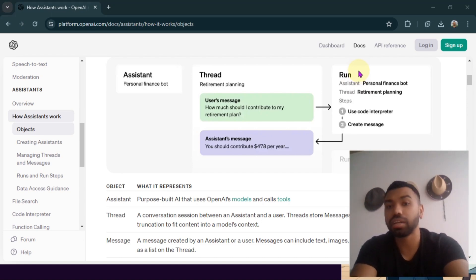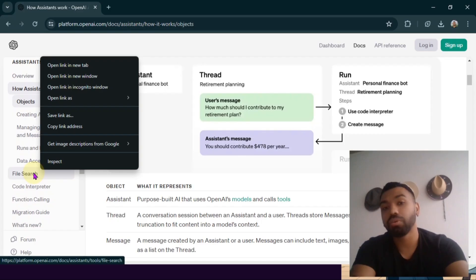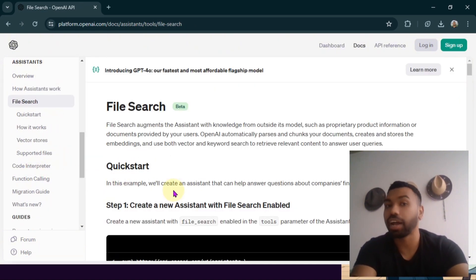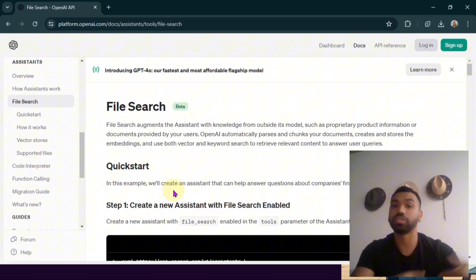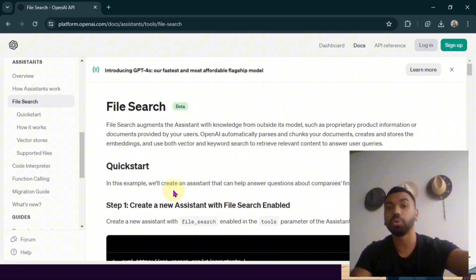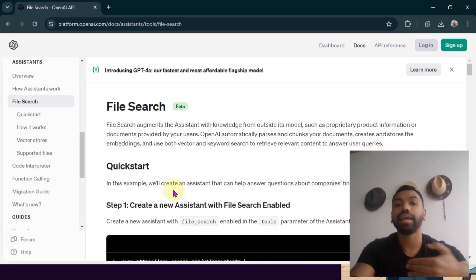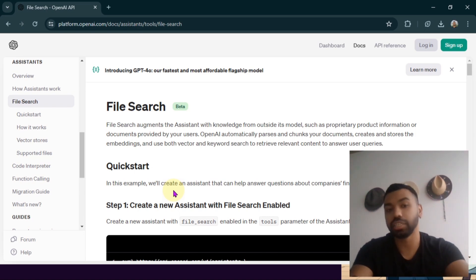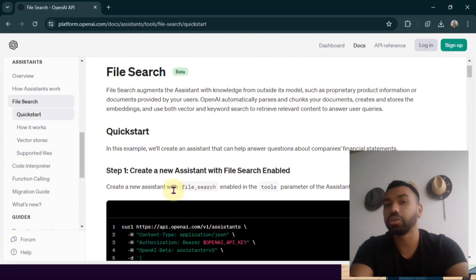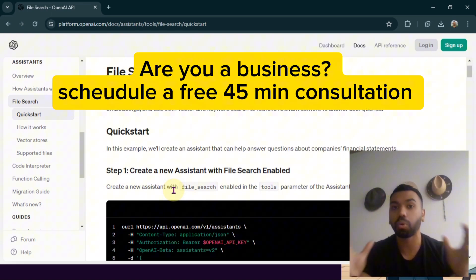You also have to create your own vector store and attach files to it, whether it's documents or images, so that the assistant can reference those when it's responding to you. All these things are important, and that is why you need to understand how these APIs work and how you can coordinate them together.